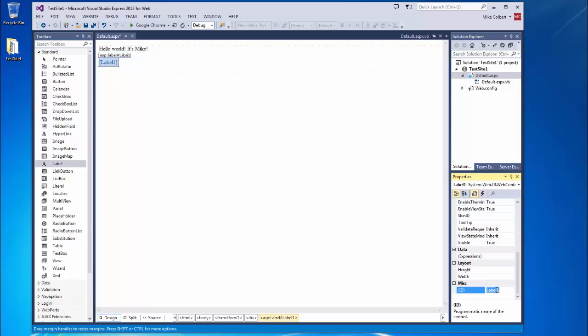And it has an ID. And I'm concerned about this. I want this to be unique to this object on my page. I like to start out my labels with LBL. So I know it's a label. And then a friendly name.